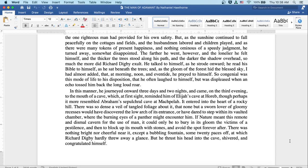In this manner he journeyed onward three days and two nights, and came on the third evening to the mouth of a cave, which at first reminded him of Elijah's cave at Horeb, though perhaps it more resembled Abraham's sepulchral cave at Machpelah.